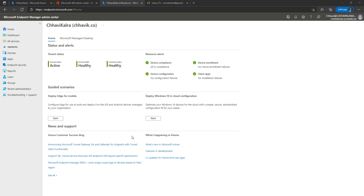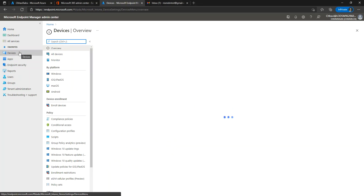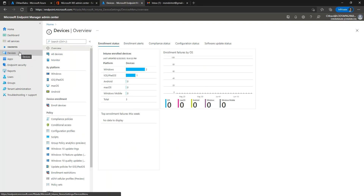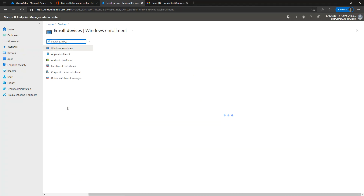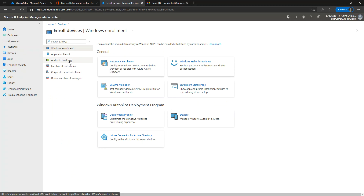Hi everyone, today I am here to demonstrate how you can enroll an Android smartphone in Microsoft Intune or in Microsoft Endpoint Manager Admin Center for the mobile device management services. To enroll an Android device in Microsoft Intune, you have two choices: either you can go with the Microsoft Android device administrator services or you can go with Android Enterprise.